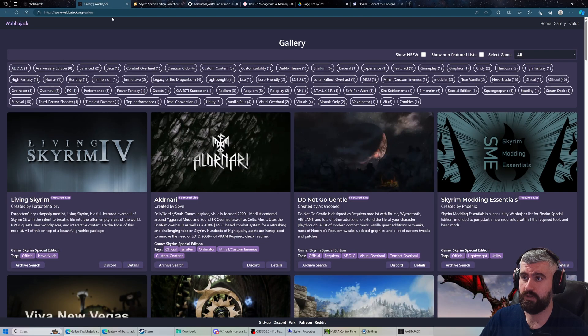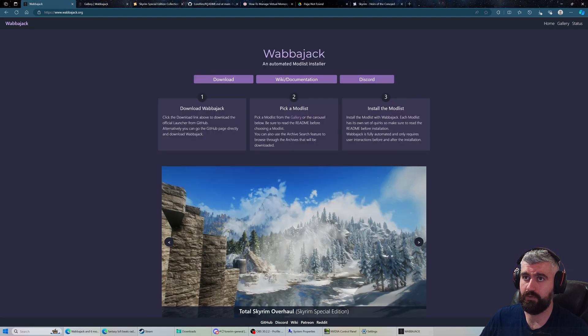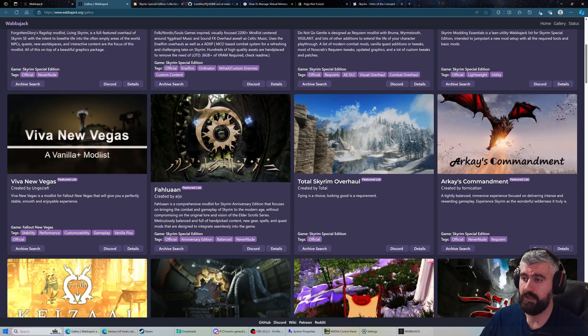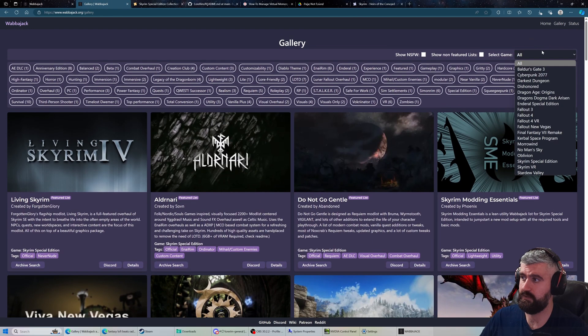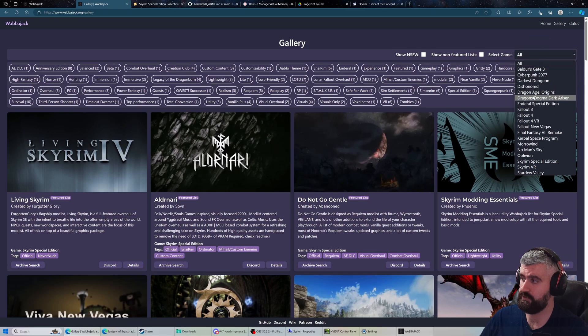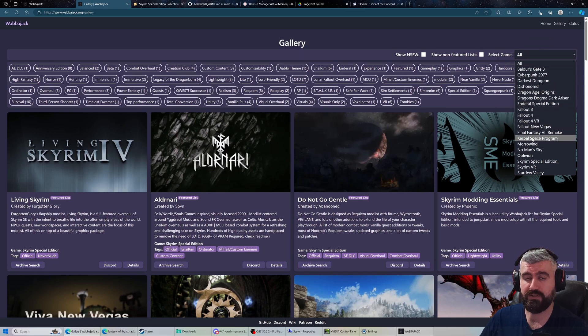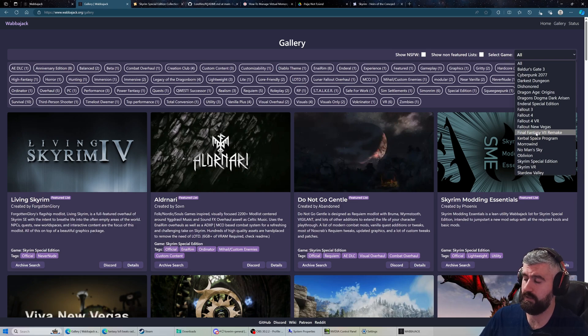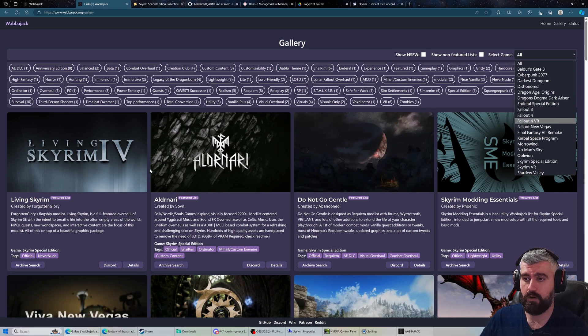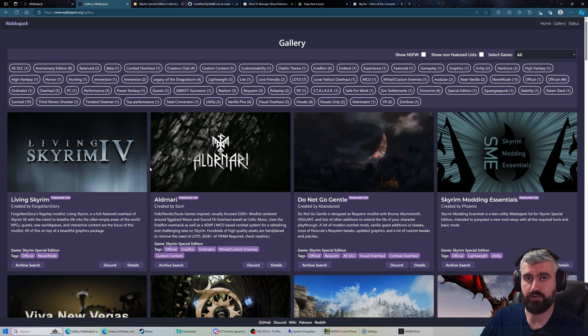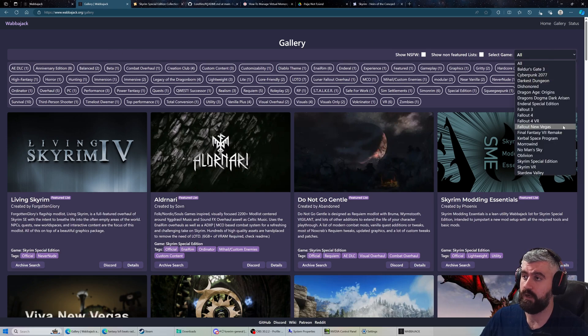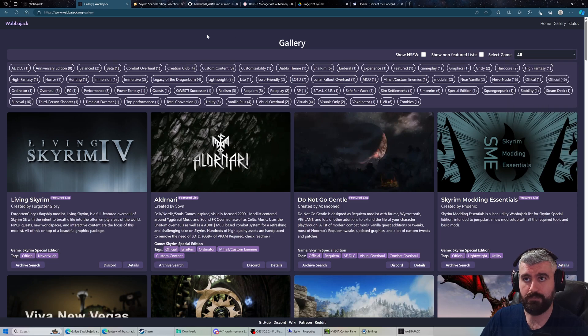You can check out the gallery at wabajack.org. It supports a lot of different games - basically almost any game that has Mod Organizer 2 support. Currently the most popular games for Wabajack are Skyrim Special Edition and Fallout 4, but there are other games too like Cyberpunk, Oblivion, Morrowind, etc.